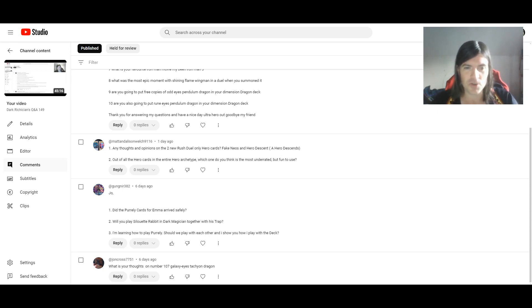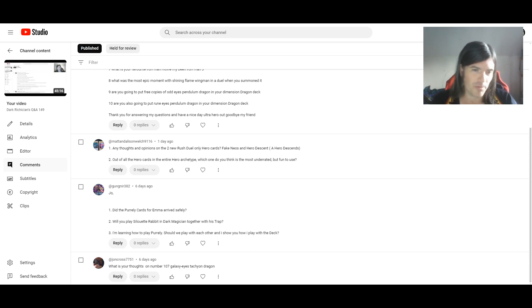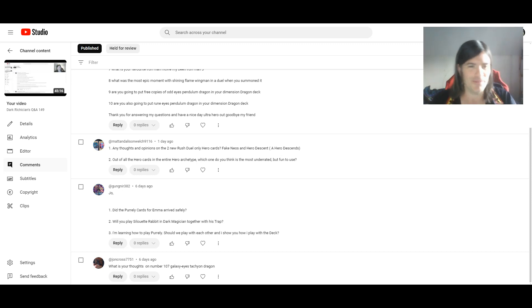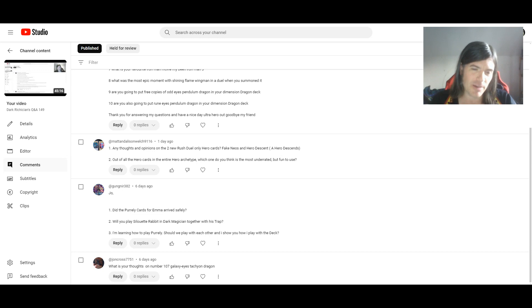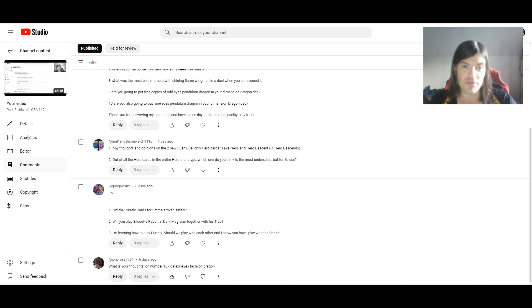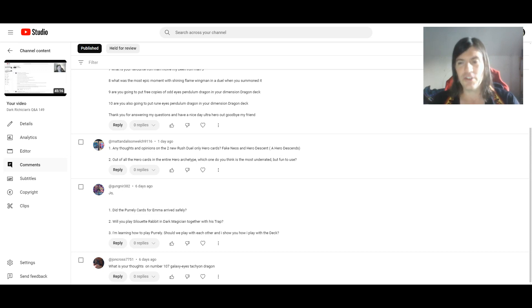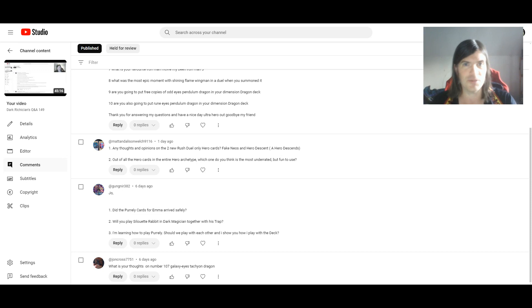Next questions are from Gungner. Joe. My name's not Joe. I'm just kidding, I knew what you meant. 1. Did the pearly cards for Emma arrive safely? I was a bit thrown off by this question and what you said in our chat. I was like, wait, you sent me some cards? Yeah, even though I already said it, I'll just say it again. Thank you so much.